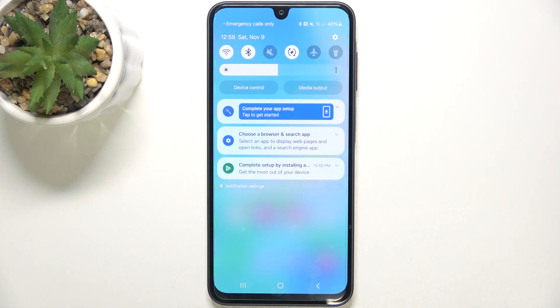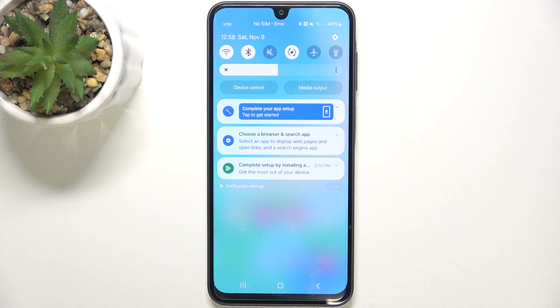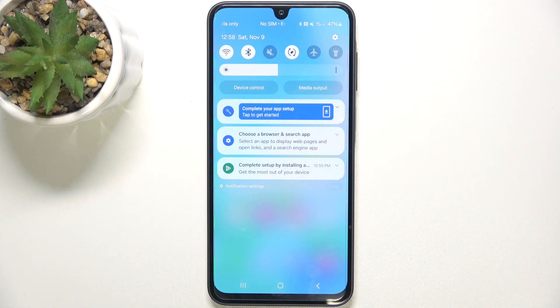And now it's in silent mode, so the sounds and vibrations are muted for ringtone and notifications, but music and videos will still play sound.